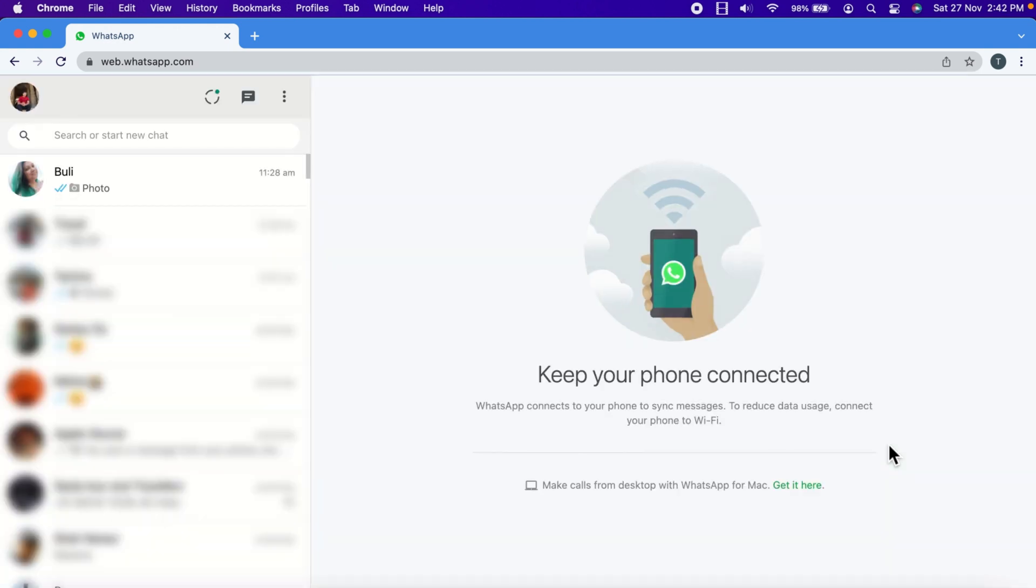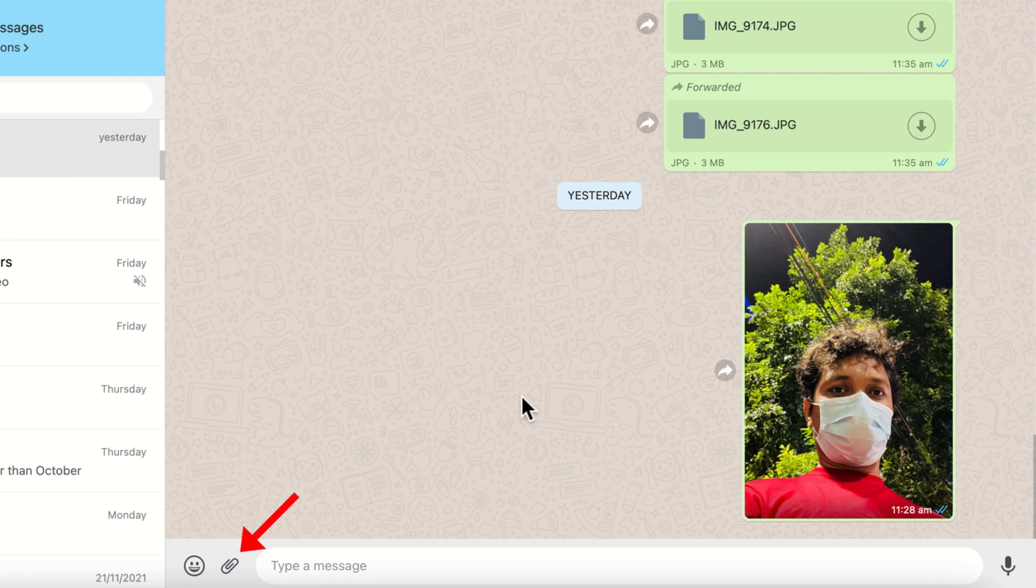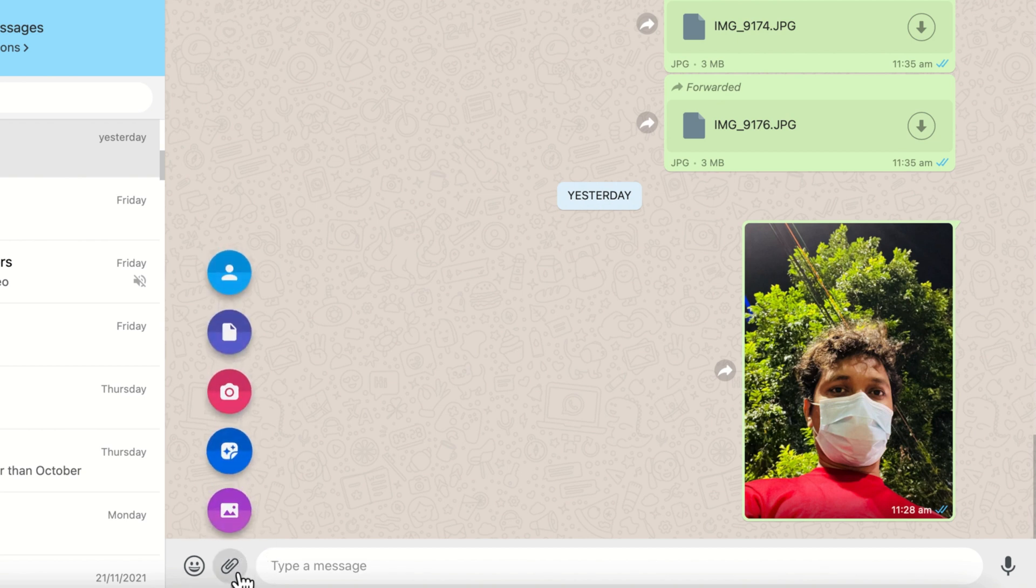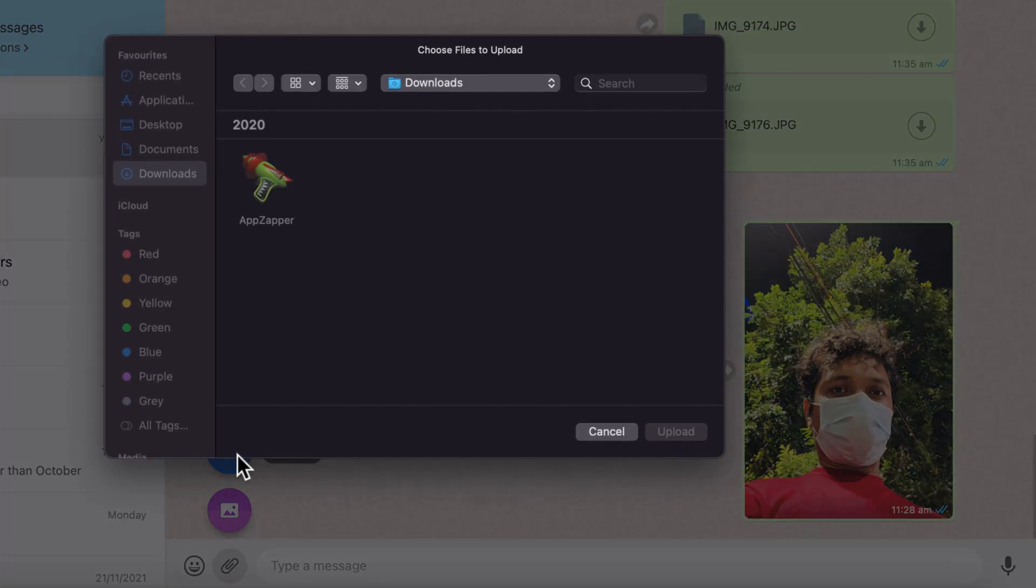When you sign in to WhatsApp Web, you can create your own sticker. Open any conversation to send your custom sticker. Next, click on the attachment icon, the paperclip icon in the chat bar, and choose the sticker option.